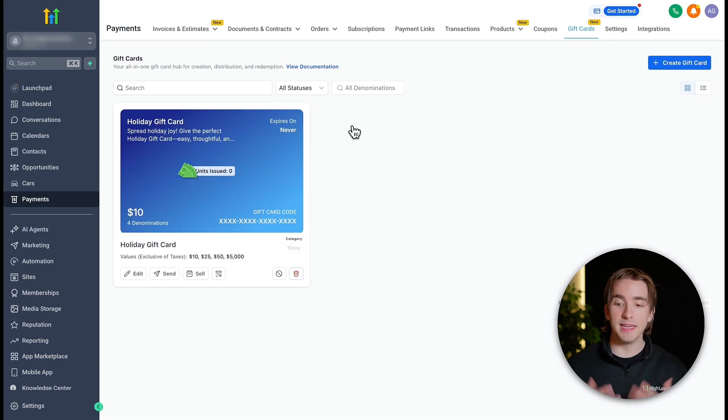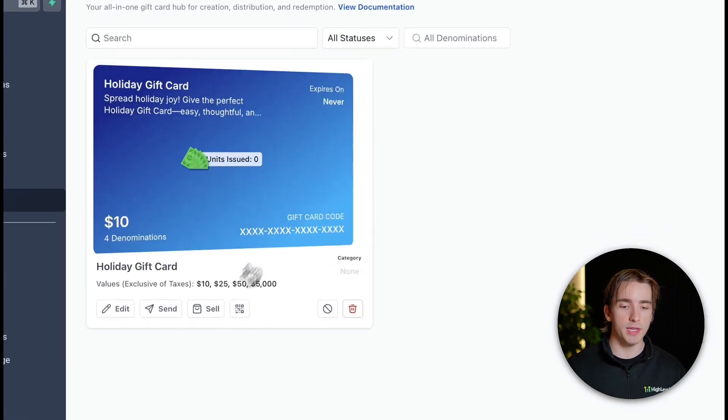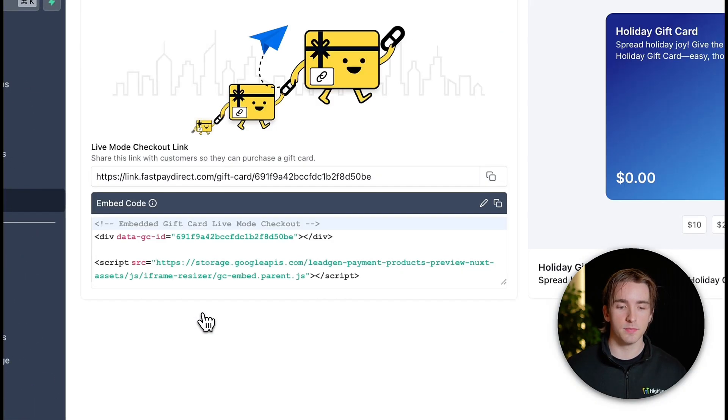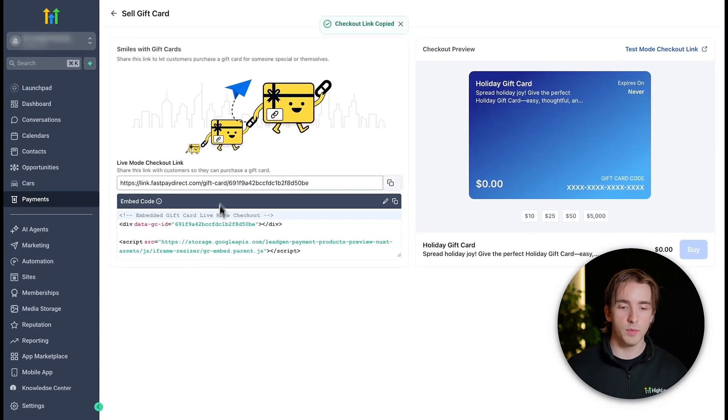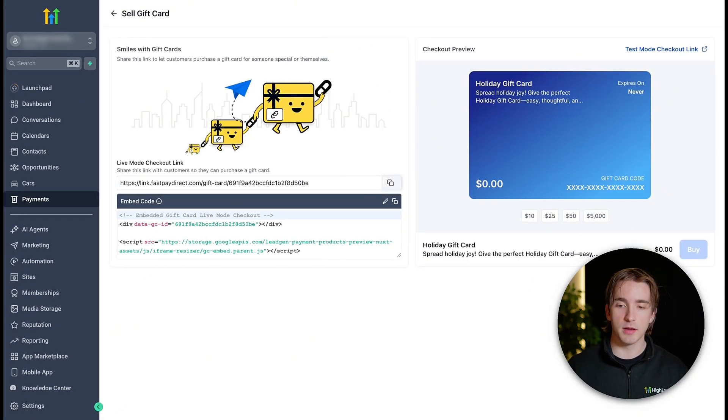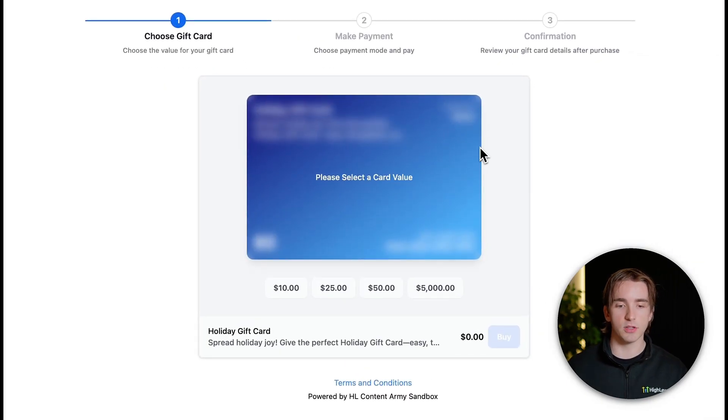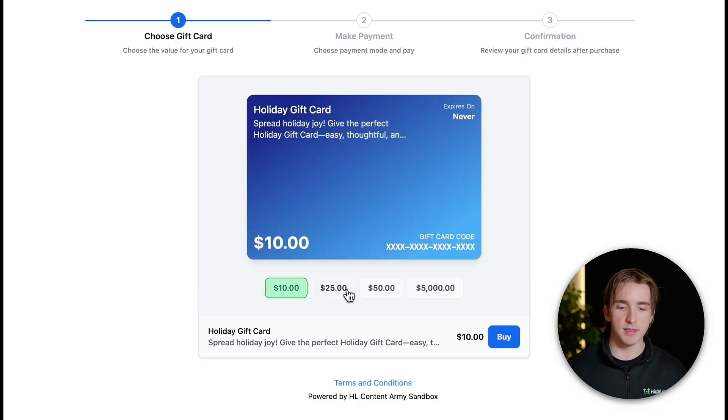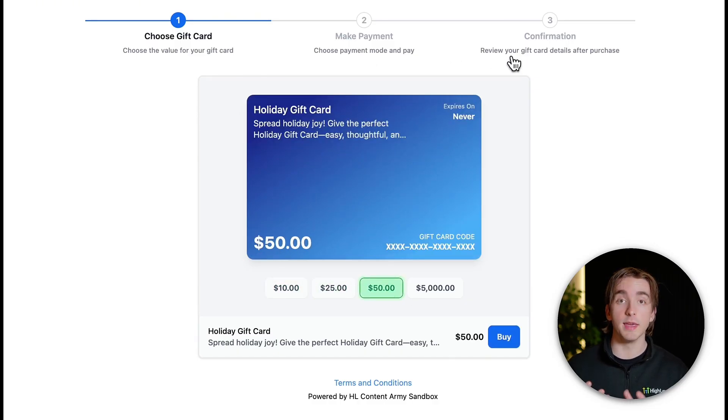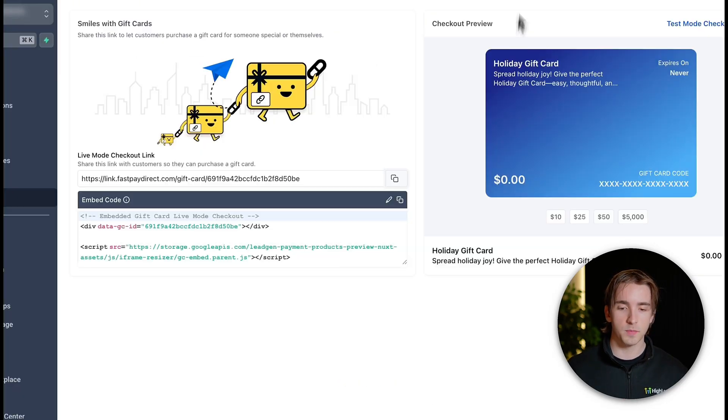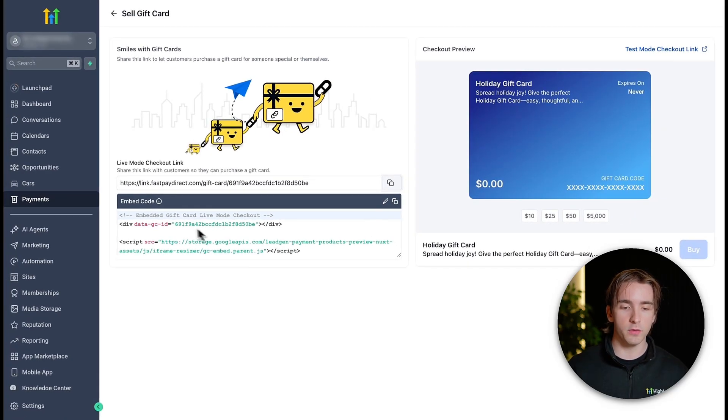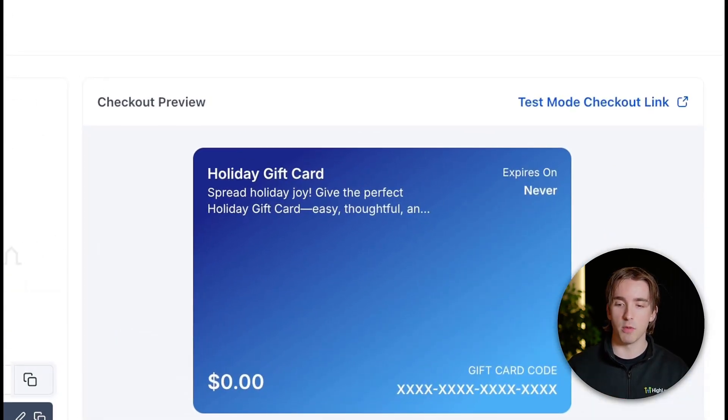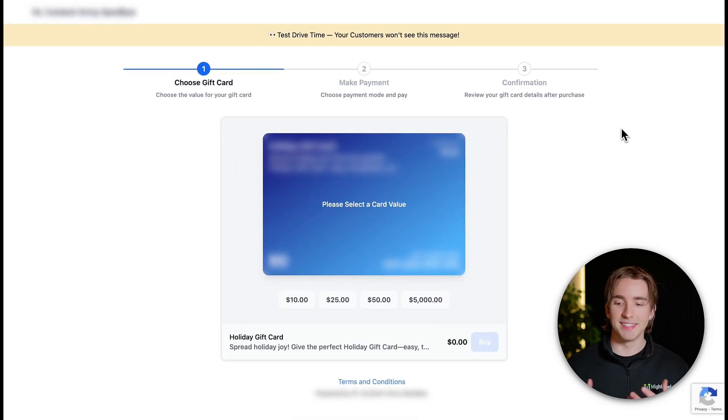By doing that, we can give the gift card to a customer inside of our agency. But if we want to sell it, then what we can do is we can click sell. And this will give us a couple of different options. We can either send them a checkout link, which allows them to purchase the gift card in an interface that looks like this, allowing them to select the value that they want to purchase it for, make their payment, and then get a confirmation with the gift card code itself after they've purchased. We can also embed our gift cards using this embed code here. And if we want to test the process, then we can click test mode checkout link, and that will let us test the gift card purchasing flow.